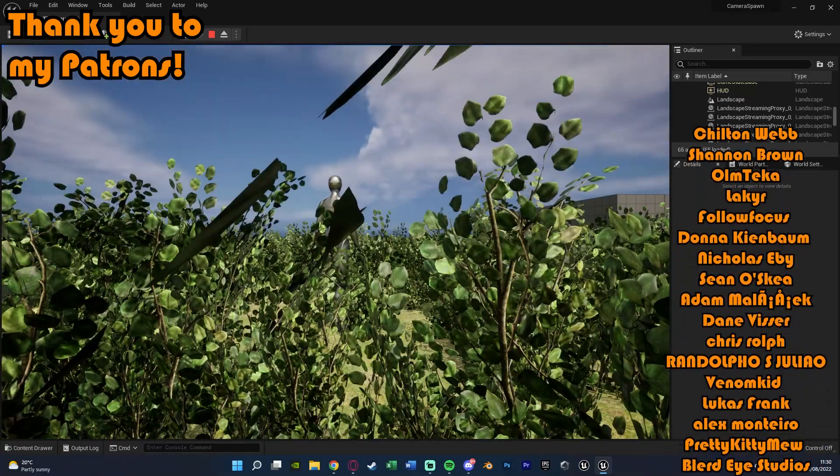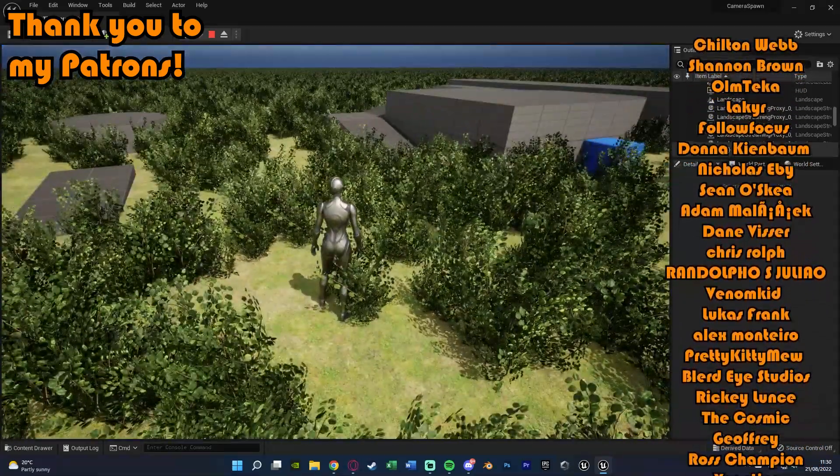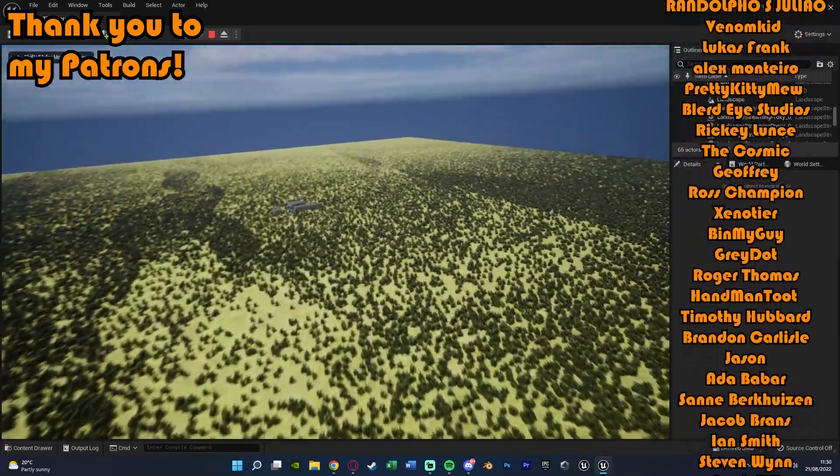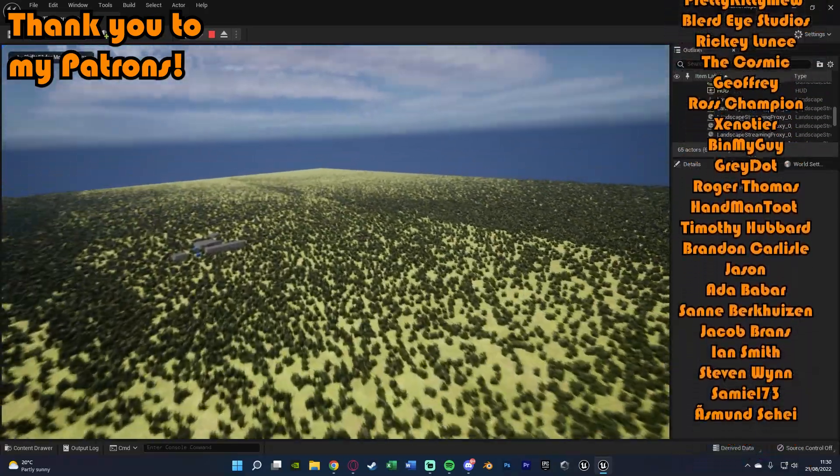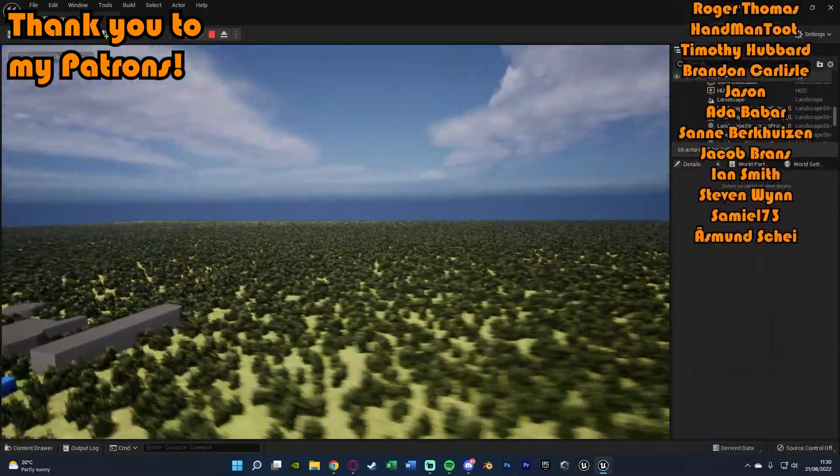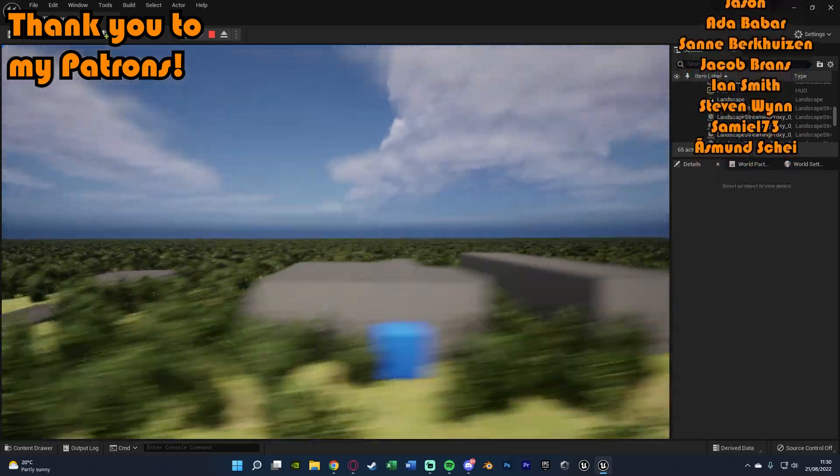So thanks so much for watching this video, I hope you enjoyed it and hope you found it helpful, and if you did make sure to like subscribe down below. So thanks so much for watching and I'll see you in the next one.